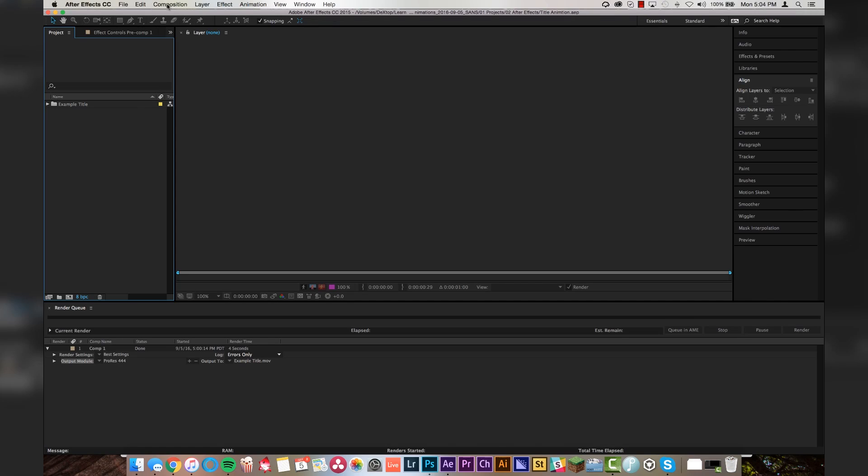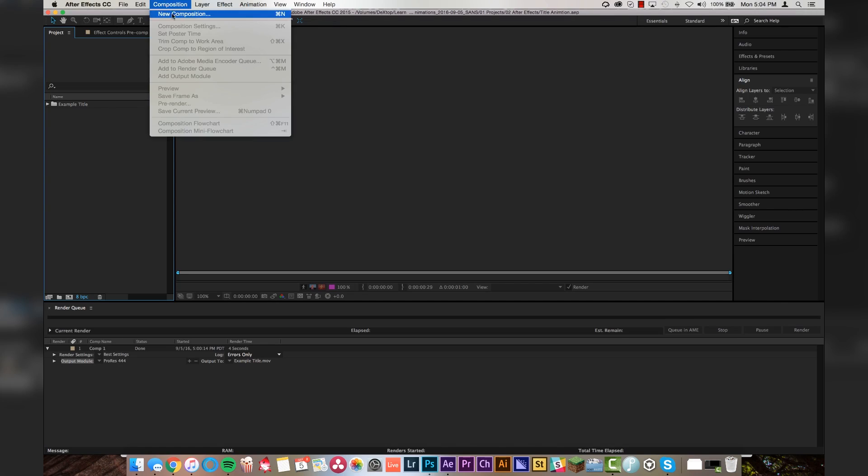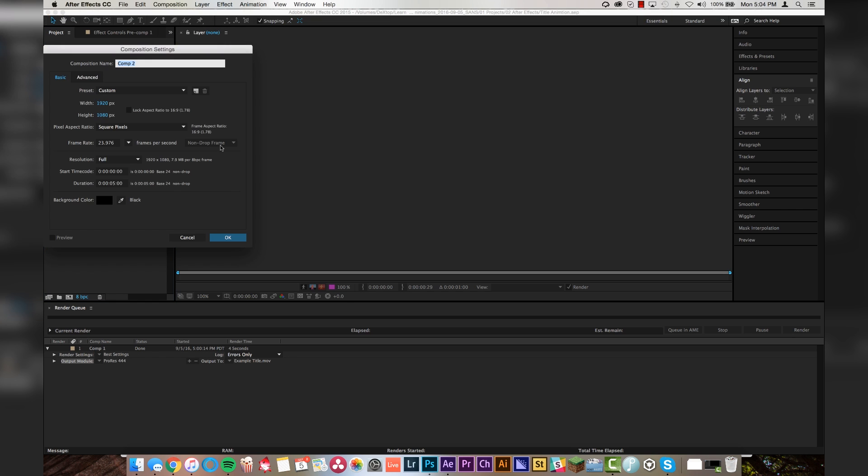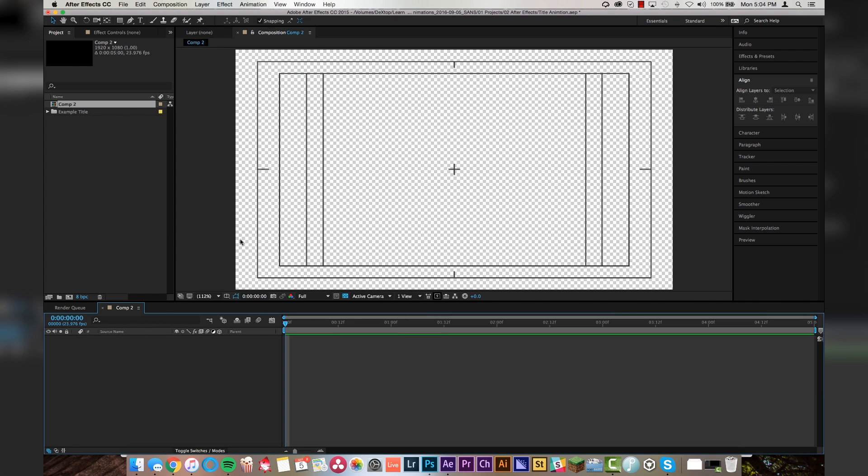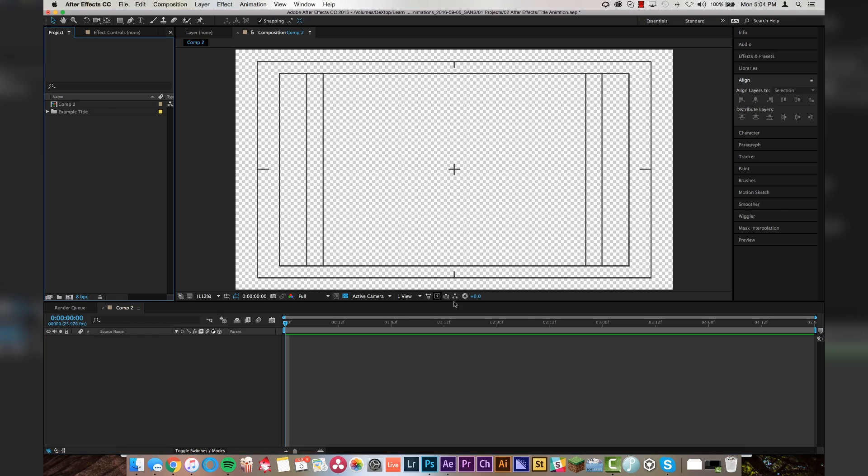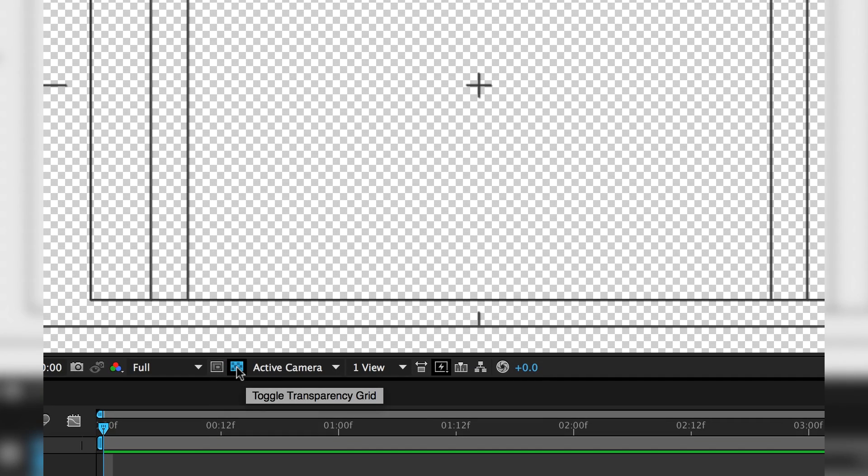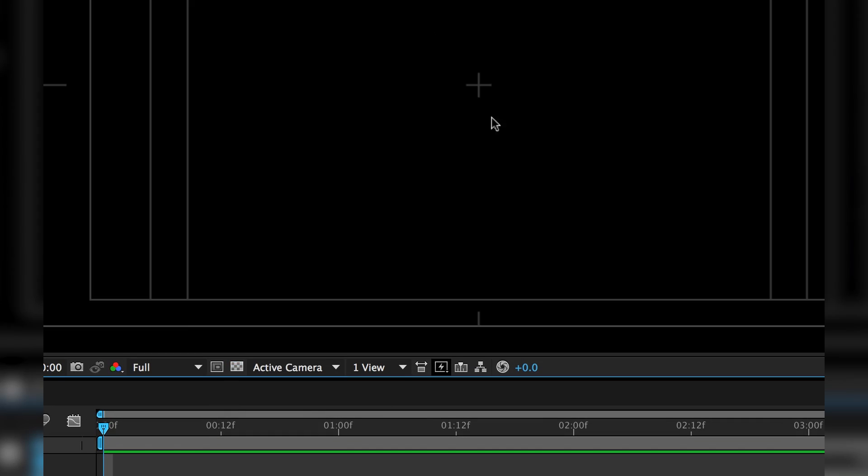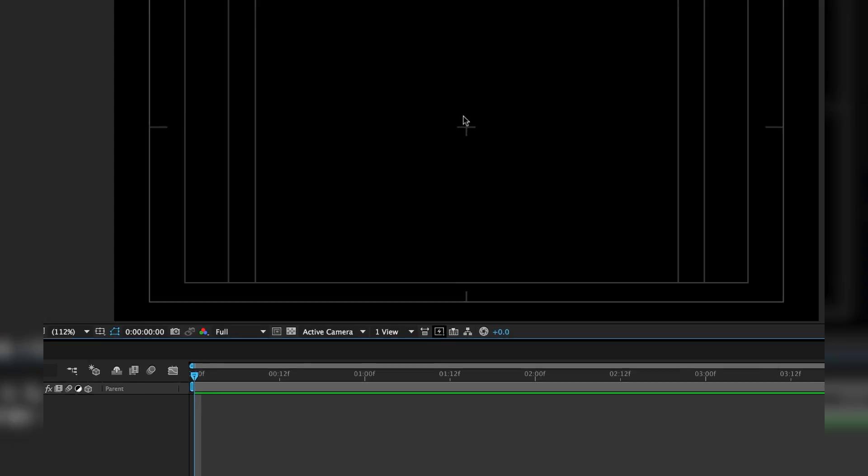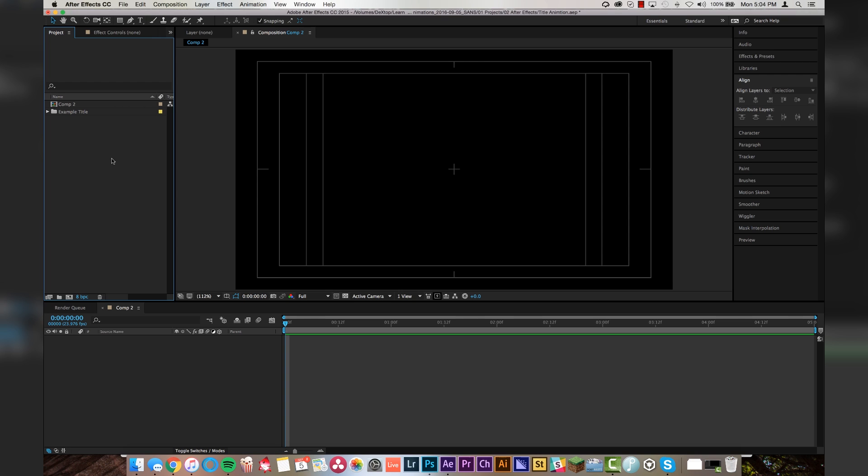Alright, ladies and gentlemen, we have After Effects open. We are going to go to Composition, New Composition, 1920x1080, and we're going to make it 5 seconds long. Click OK. So we can see what we're doing, we're going to deactivate this transparency grid here, so we got a nice black background for us to create our titles on.